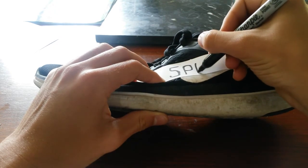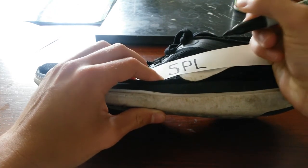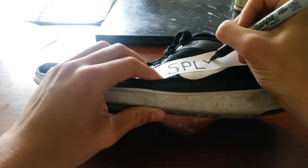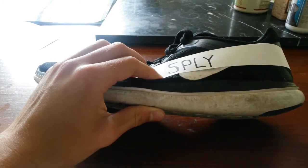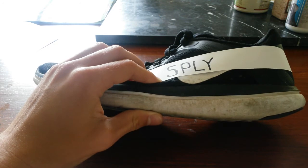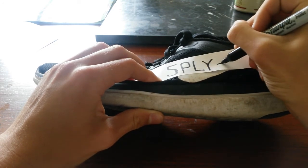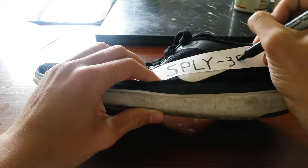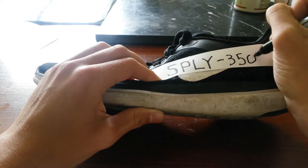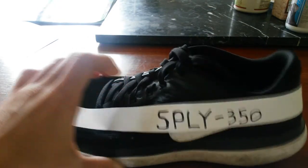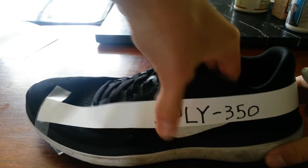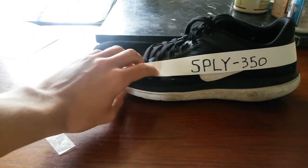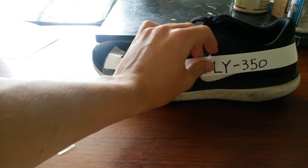And then an L, which we don't take, because we make our own Yeezys. And then a Y. And then a 350. Look at those. Those are really nice. I probably would never wear these ever.